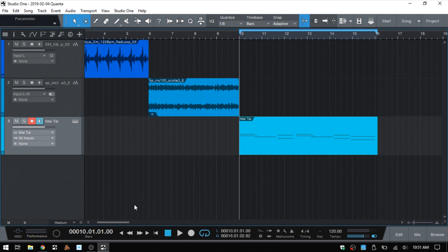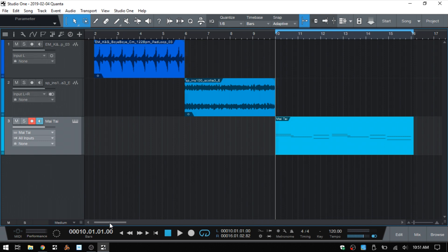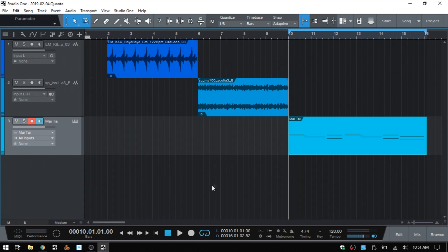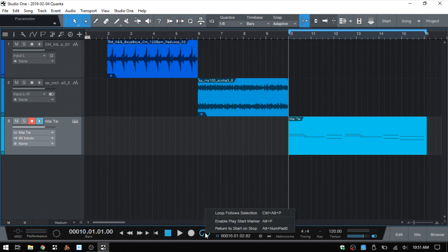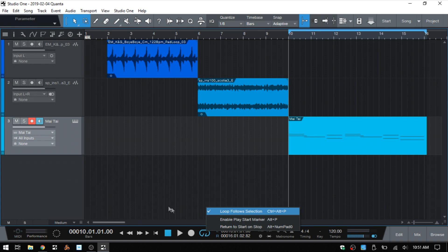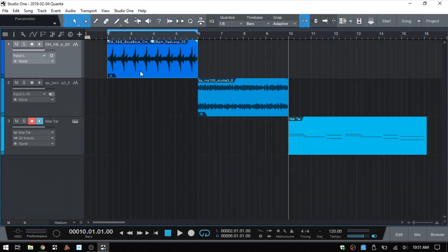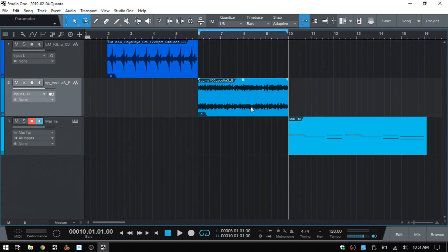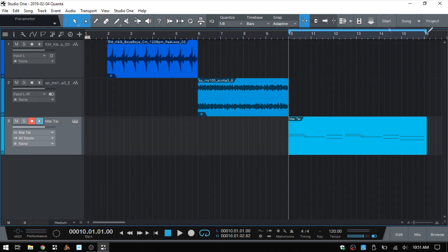And we're actually not done here. We have another method. So if we right-click on the loop activation button here, we have loop follow selection. We can also activate that by pressing Control Alt and P. So I'll go ahead and select that. And then if I right-click again, we can see we have that check mark letting you know that that's active. So whenever I select an audio event or our MIDI part, the loop will follow our selection.